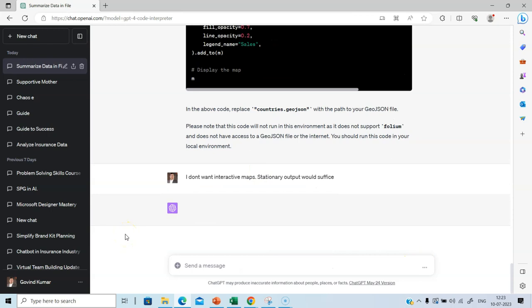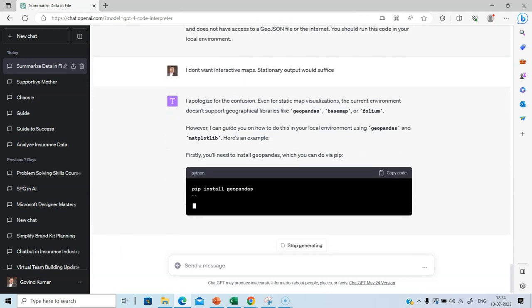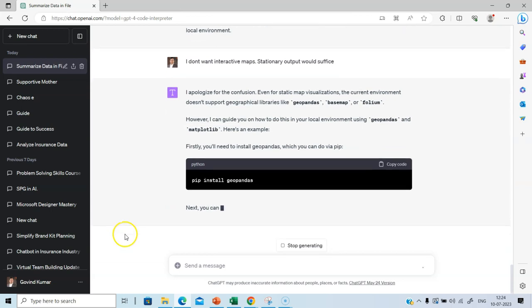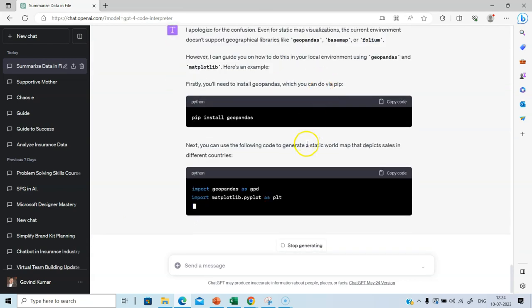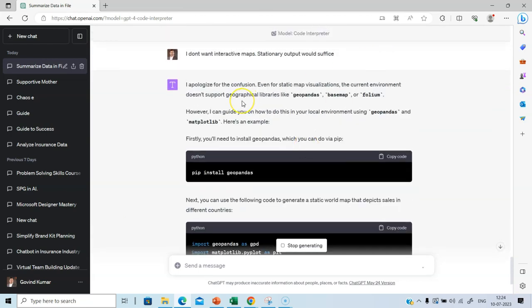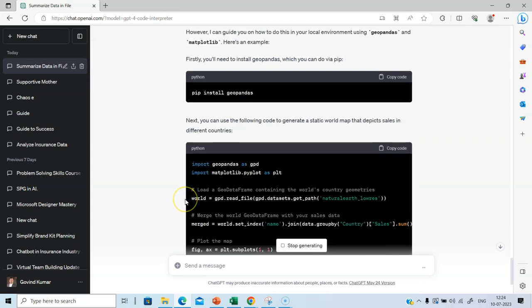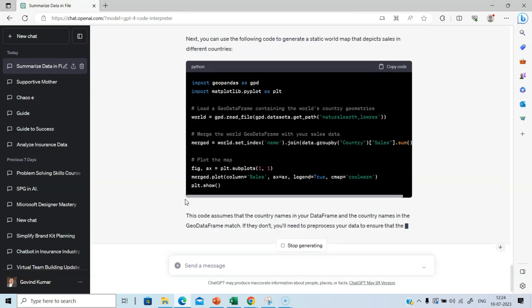See if it's able to generate. I actually meant a static map and not stationary map. Anyway, let's continue. It says even for static map visualization, the following environment, that is the libraries like folium are needed. So we will not pursue this. It is unable to create a map chart.